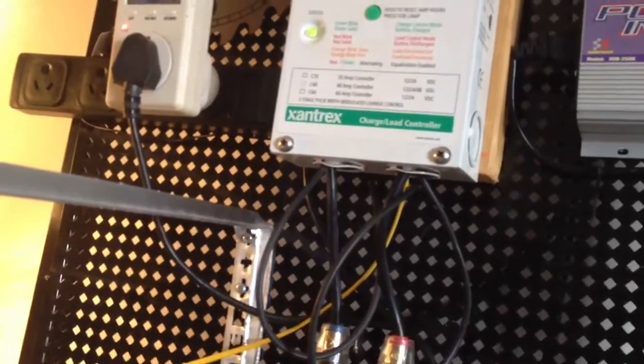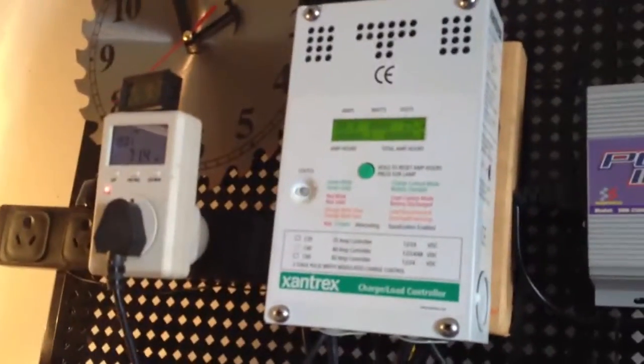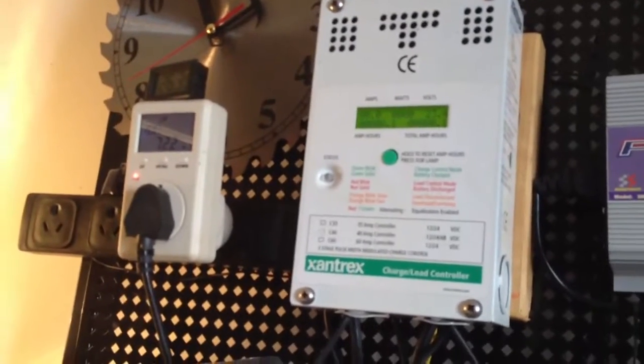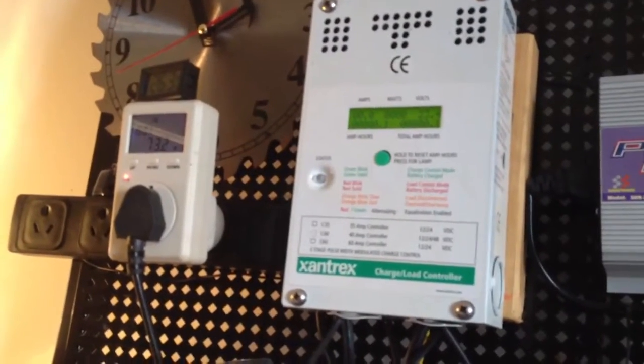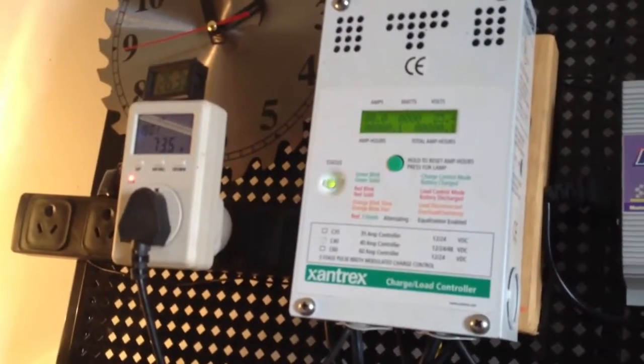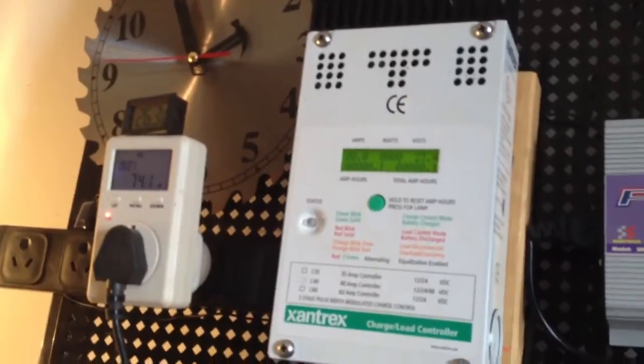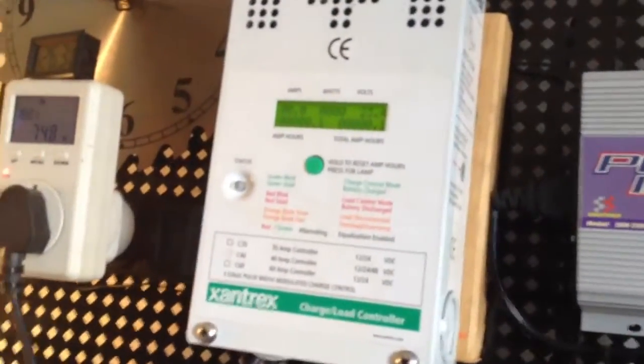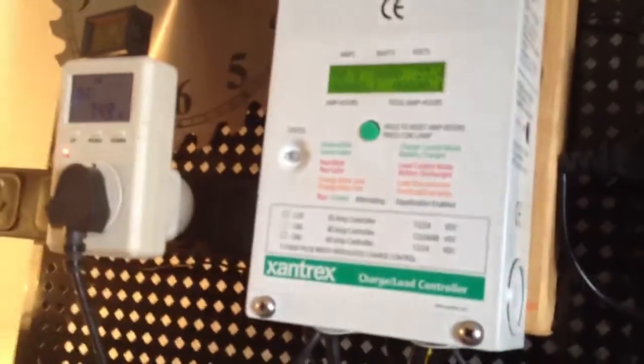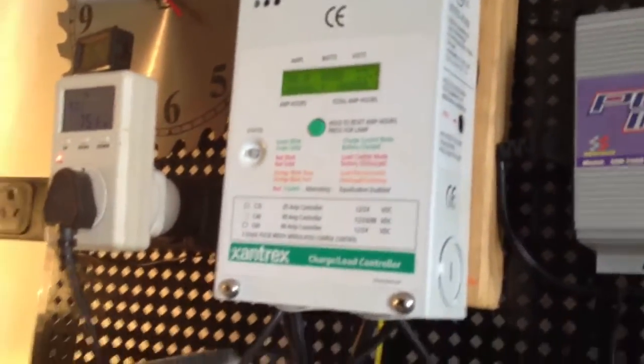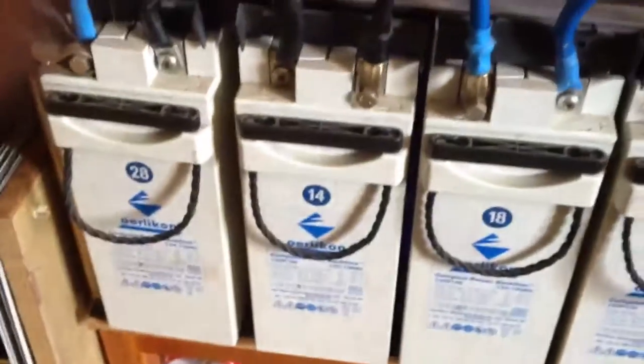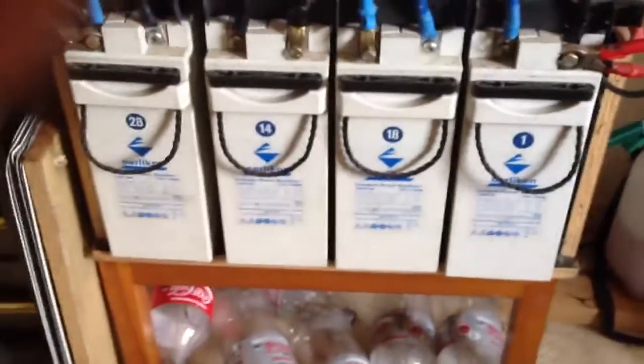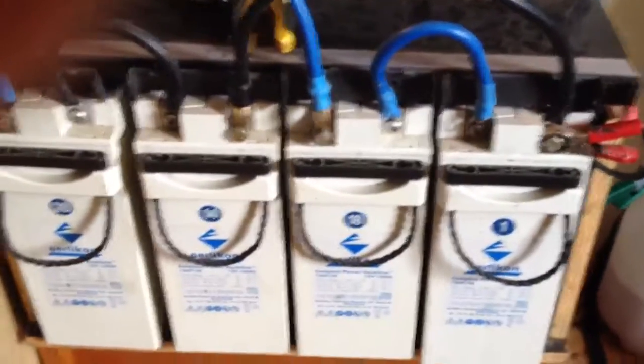My issue is with the 120 watt panel which is the 24 volt. How I've got this one set up: it's going straight into the charge controller, the Xantrex here, and from there it's charging my battery bank which is a 24 volt battery bank.